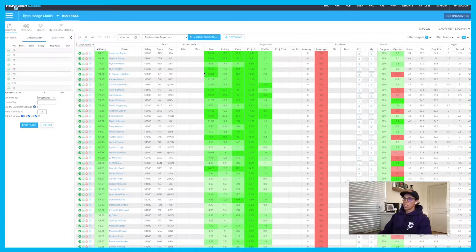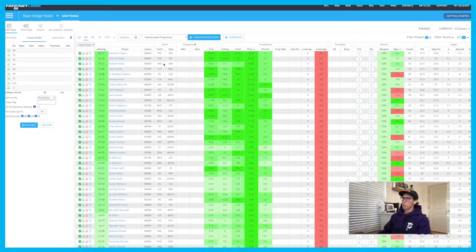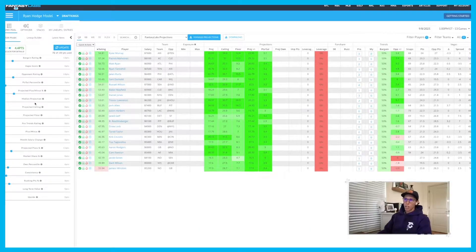We'll cover how to use our single lineup builder inside our player pool area and our FantasyLabs model. In my most recent video linked right here, you can see how I go to the optimizer settings to generate 150 or 300 lineups, but today we're going to focus just on the data being presented to us within the model itself. A great place to start is the model over here — in the upper left-hand corner you'll be able to edit all of the settings for your model, and you'll notice this changes based off of the position.